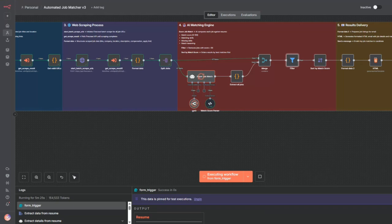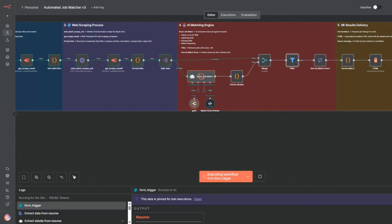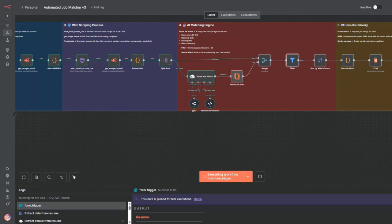This same pattern works for price tracking, competitor research, lead gen, anywhere you need to scrape data and make smart decisions fast. Let's start with a quick demo, followed by the automation workflow step-by-step walkthrough.